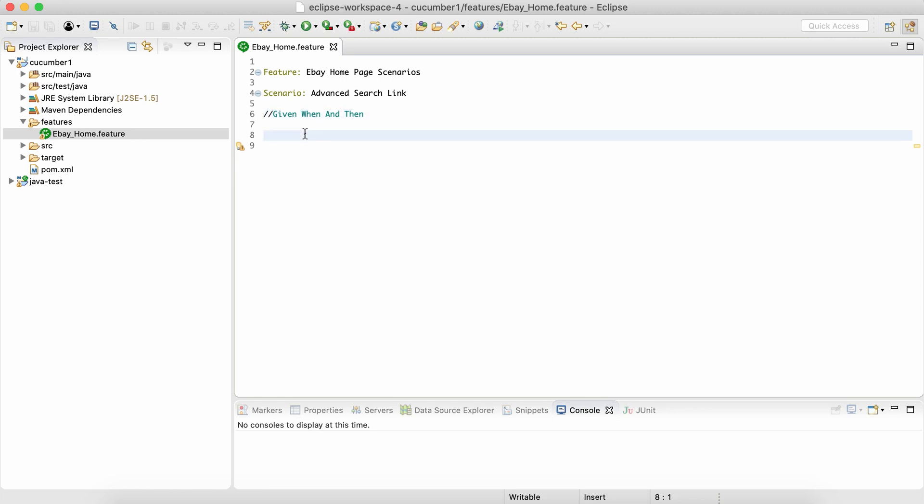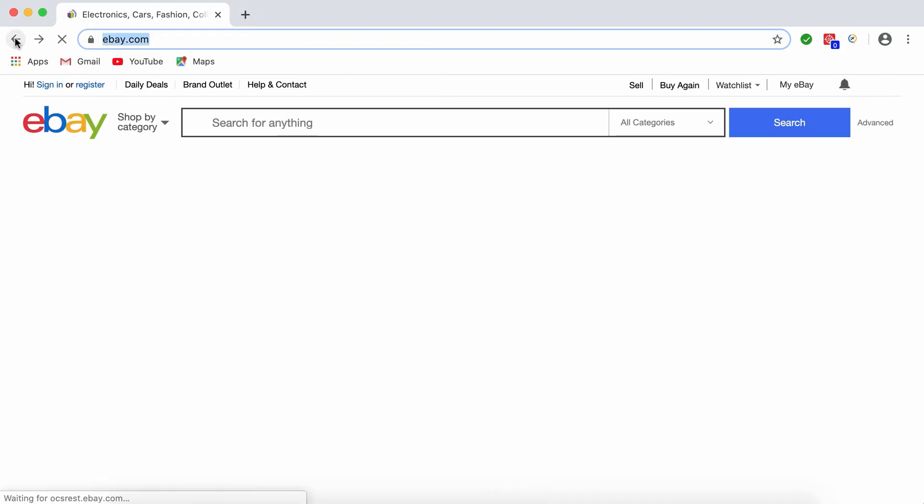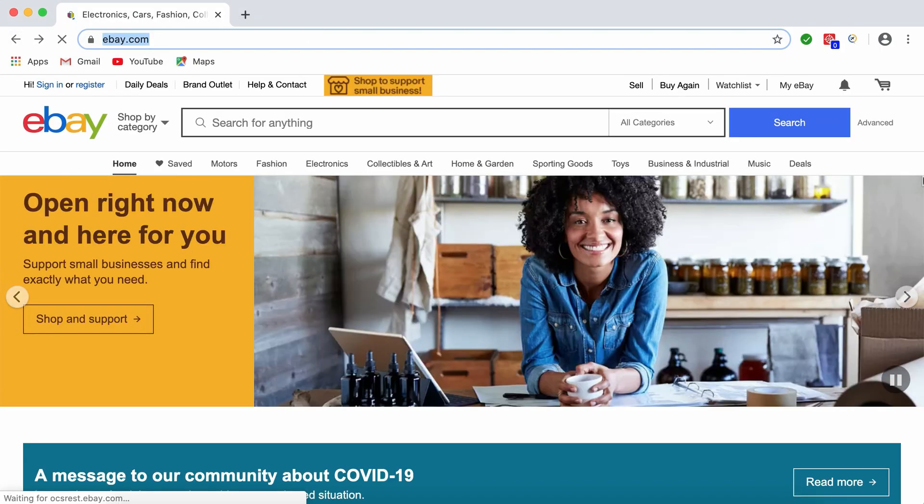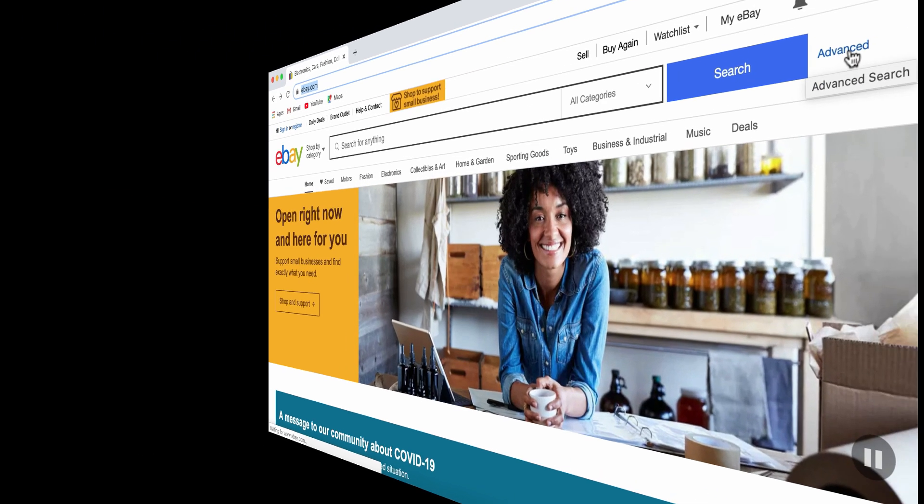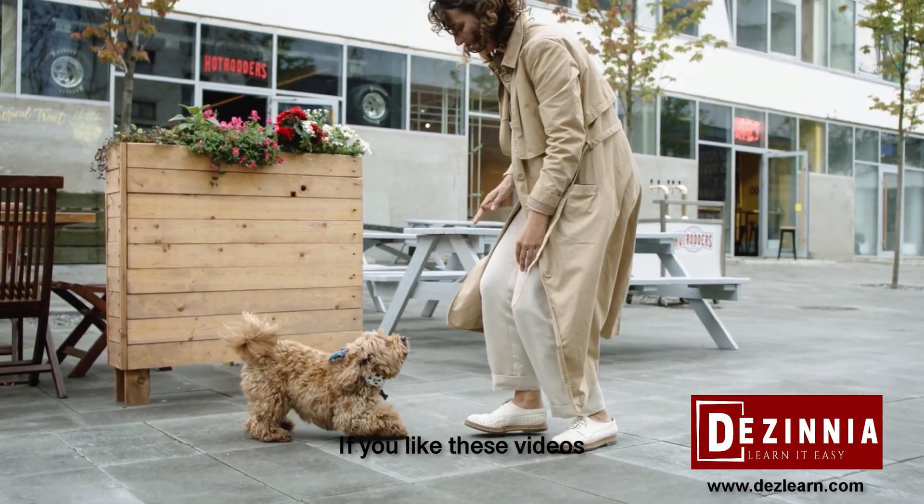When we describe the scenario, simply I would say something like: Given I'm on eBay home page. That's the first thing, that's the prerequisite. What is the action?